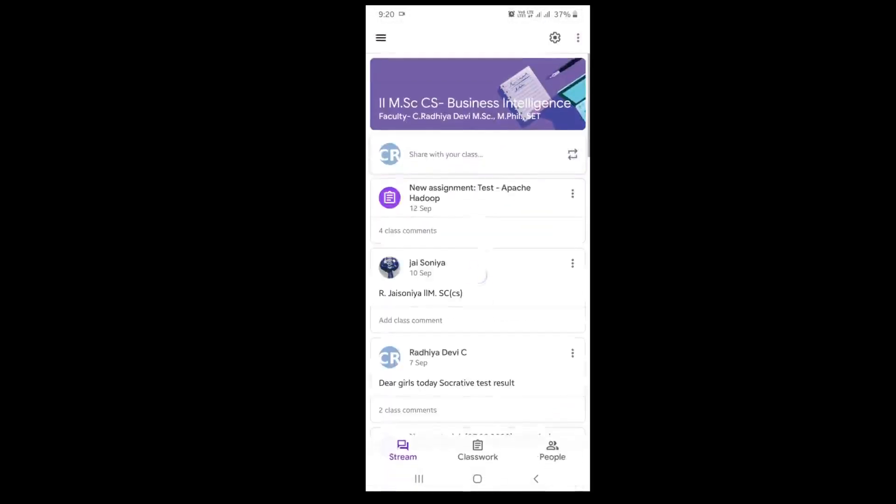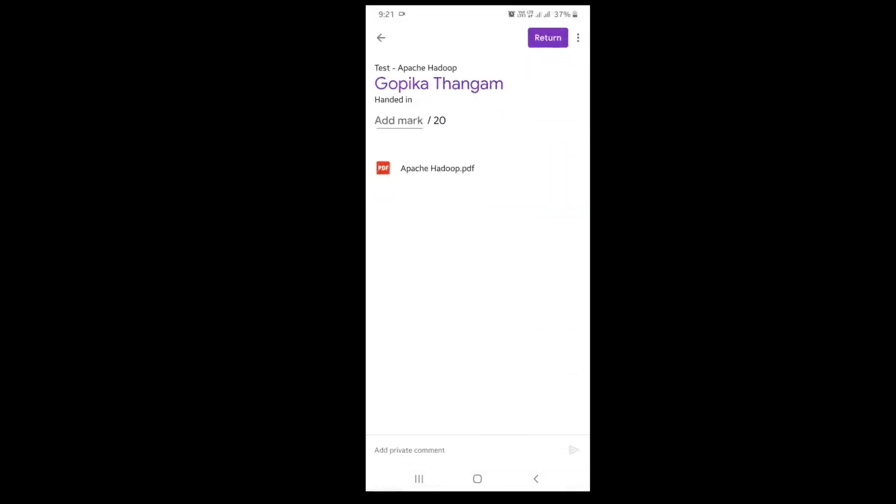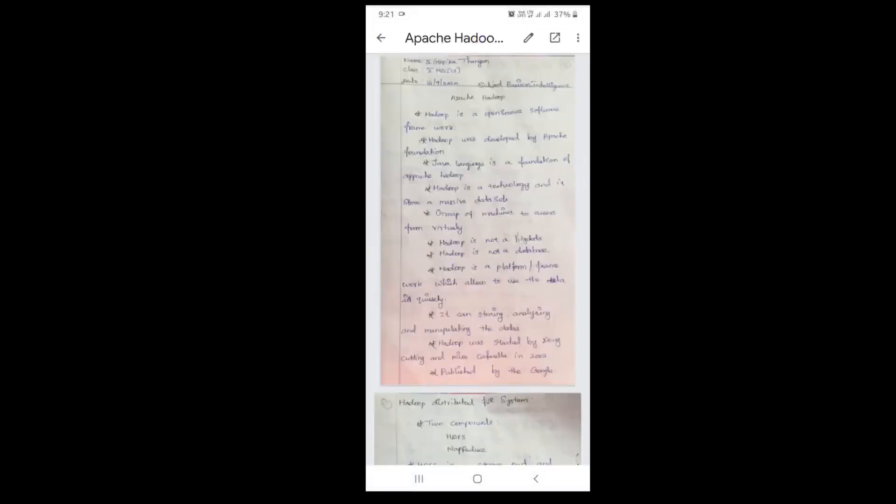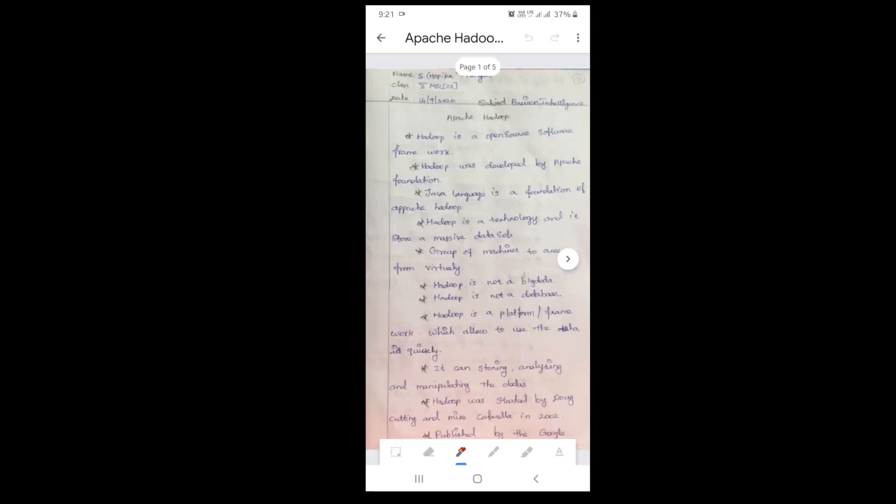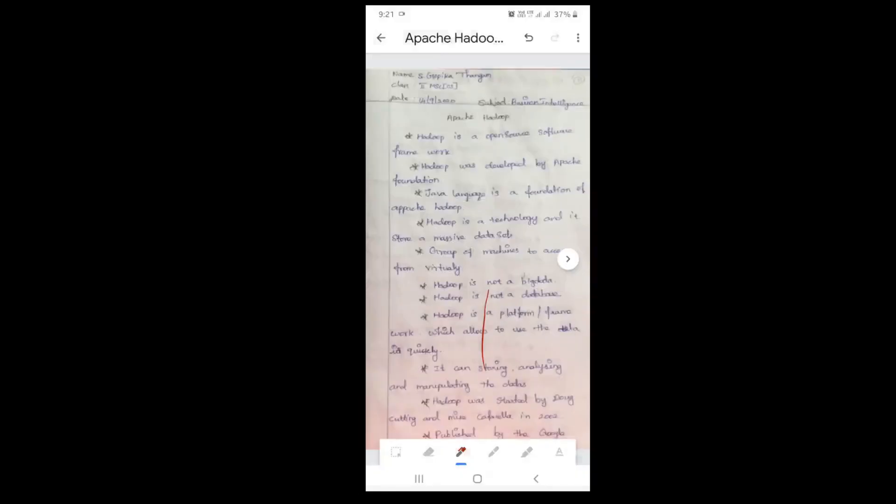Choose your classroom app and choose the particular class and the assignment that you've given. Tap the student's work, click the attachment, and open that particular file. You can see here the edit button. If you click this, you can see the particular assignment that is submitted by the student.